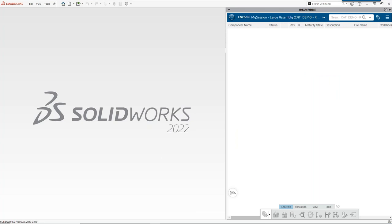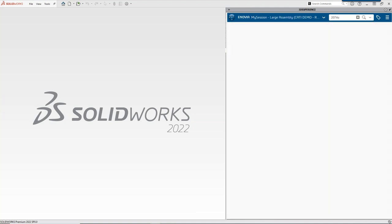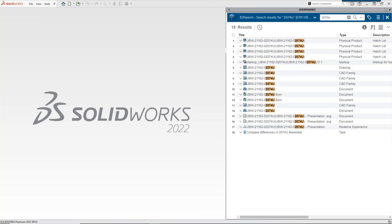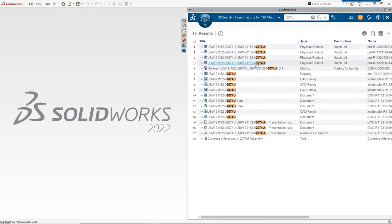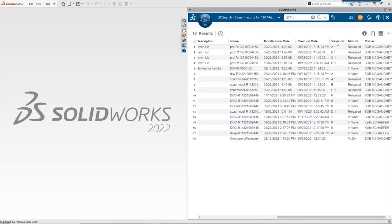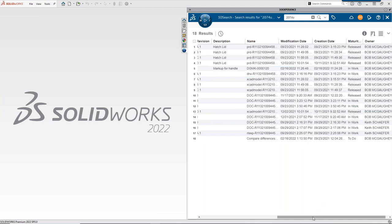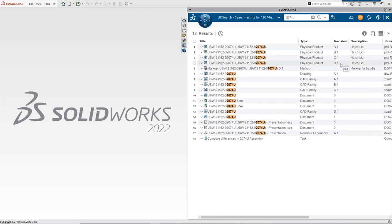Everything today is live — we're going to roll with it. I'm going to search for a file that has 2074U at the end of it. As you can see, a few things came up and it looks like I've got duplications — it's actually not duplications, it's the same file but multiple versions. I have four versions of this file. That's how it works stock and out of the box, so let's see if we can pair that down a little bit with the 6W tags.